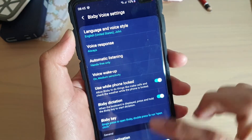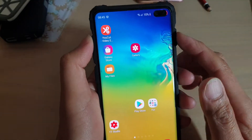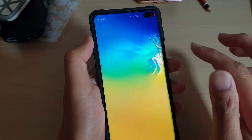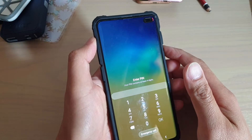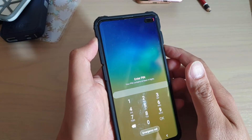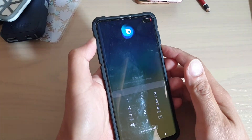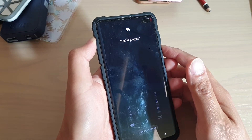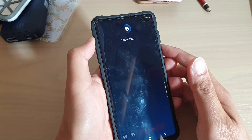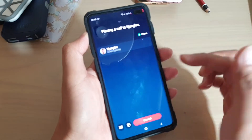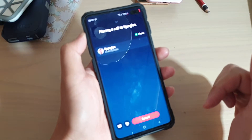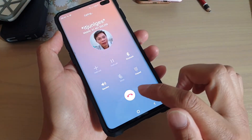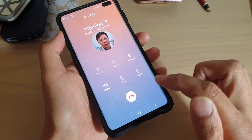Once it is on, we can lock the screen. You can see the phone is locked at the moment. We can say 'Hi Bixby, call IT Jungles.' And you can see here it says 'Placing a call to IT Jungles' — so it's placing the call as you can see right there.